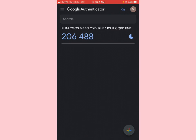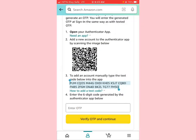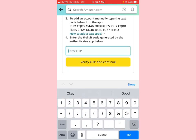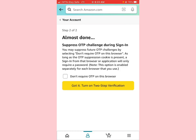We are almost done. There's an option to suppress OTP challenges during sign-in — you may suppress future OTP challenges by selecting 'Don't require OTP on this browser,' as long as the OTP suppression cookie is present. If you don't want them to require an OTP every time you log in on this browser, you can enable that. Then click 'Turn on two-step verification.' You've successfully turned on two-step verification.